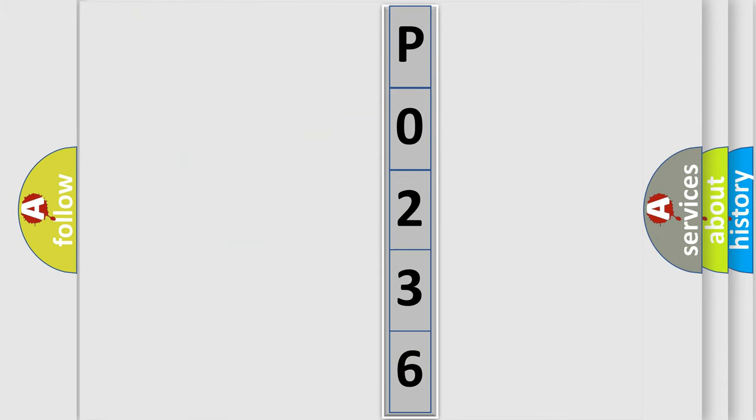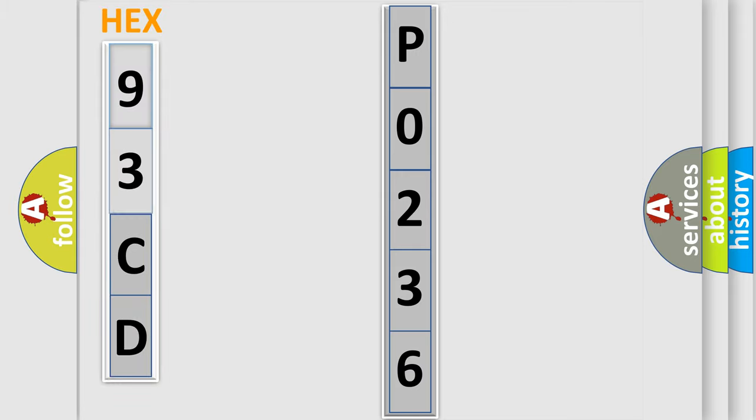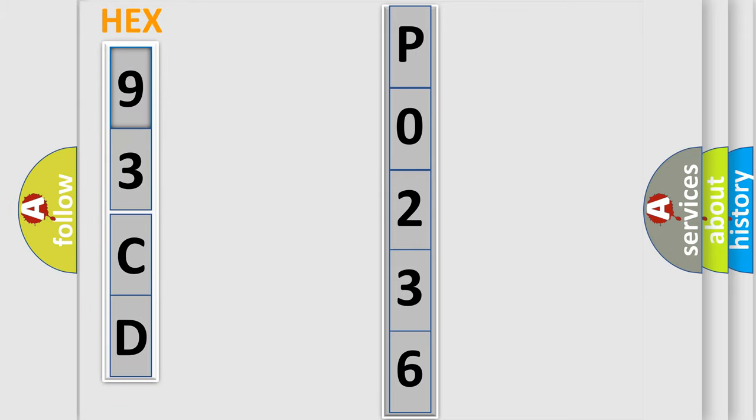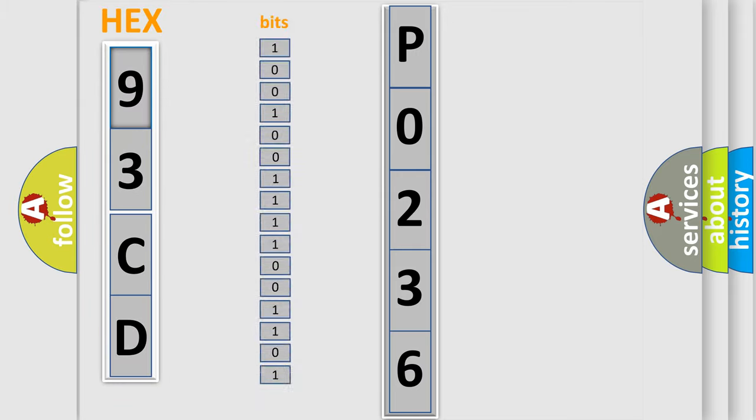So, what does the Diagnostic Trouble Code P0236 interpret specifically for Saab car manufacturers?